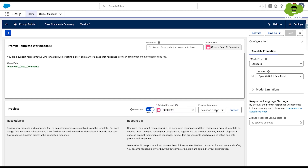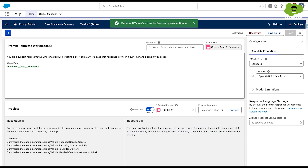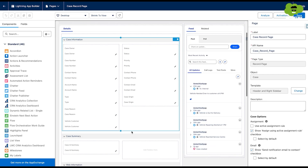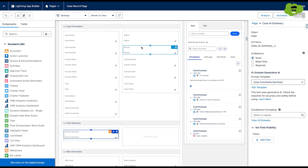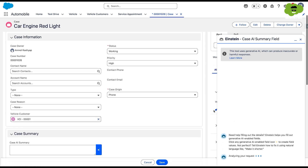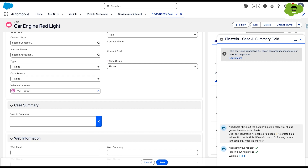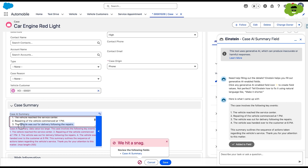After saving, let's test it on any case record. Hit preview — and here we got the response: 'The case involved a vehicle that reached the service center for repair at 1 PM. Subsequently the vehicle was prepared for delivery. The vehicle was handed over to the customer at 6 PM.' All the comments are summarized here. We'll go to the case edit page, add the prompt in front of the Case AI Summary field as 'Einstein Generative AI Case Comment Summary', and hit save. Back on the detail page, we edit the Case AI Summary, hit the prompt, and there you go. Hit 'Use' to save the information into the field, trim any extra words, and hit save.